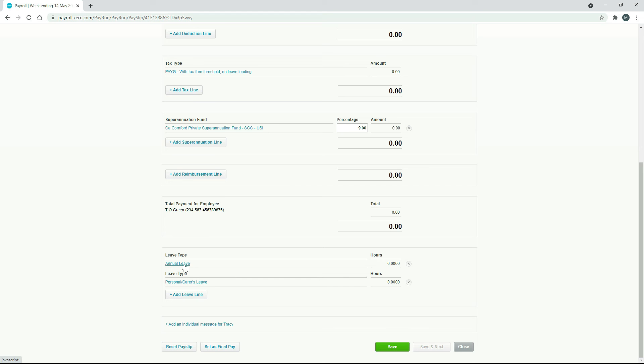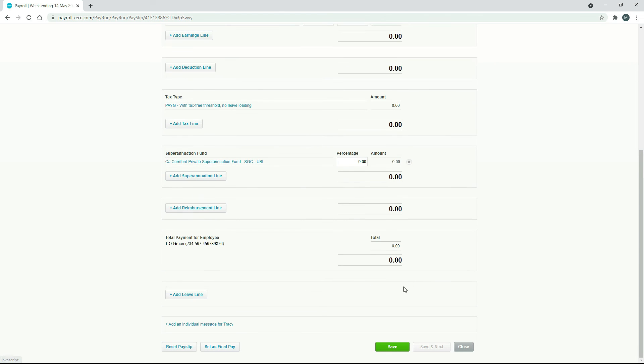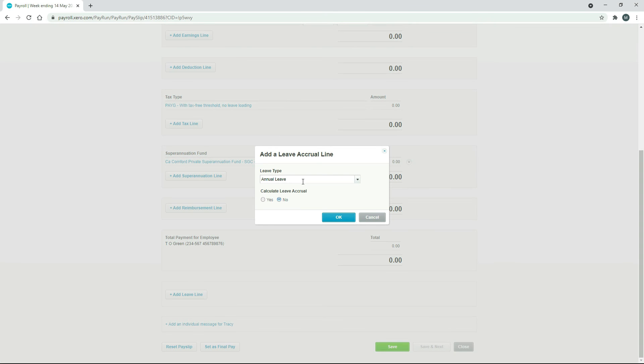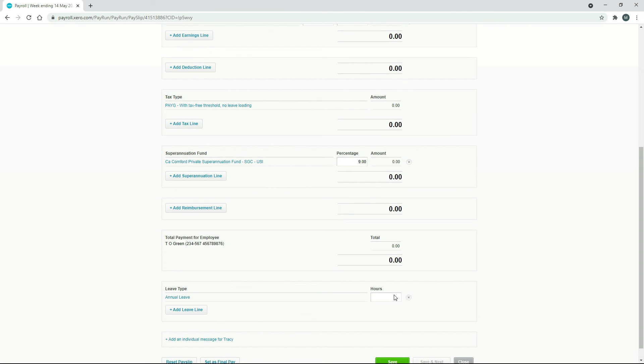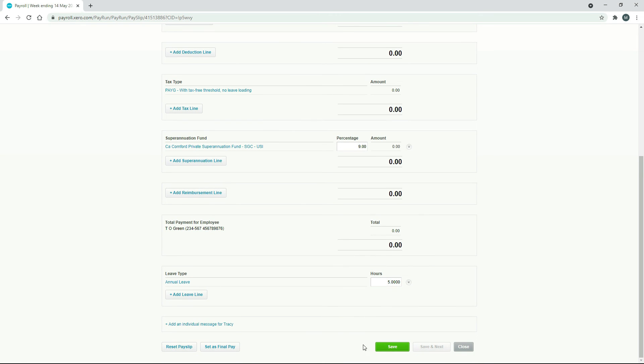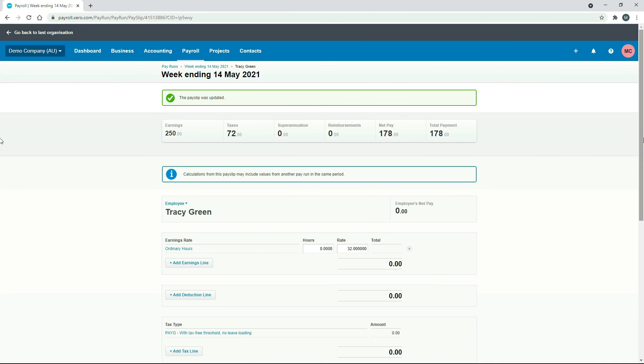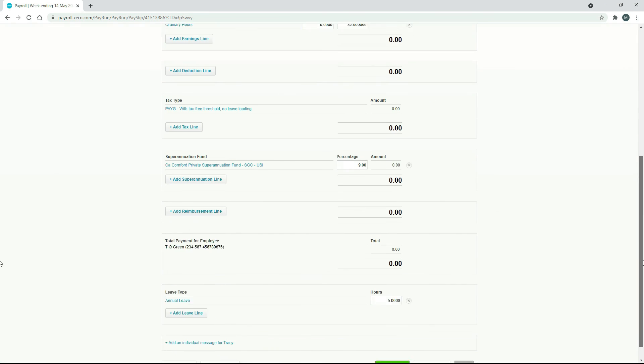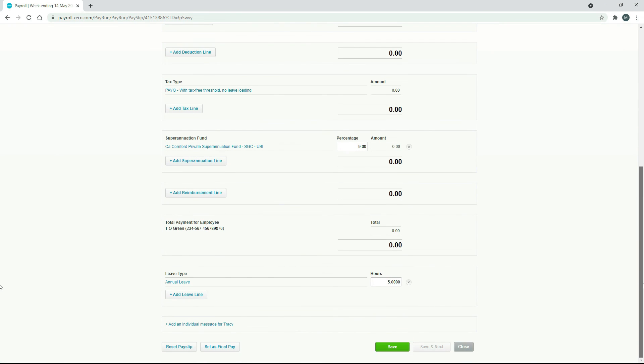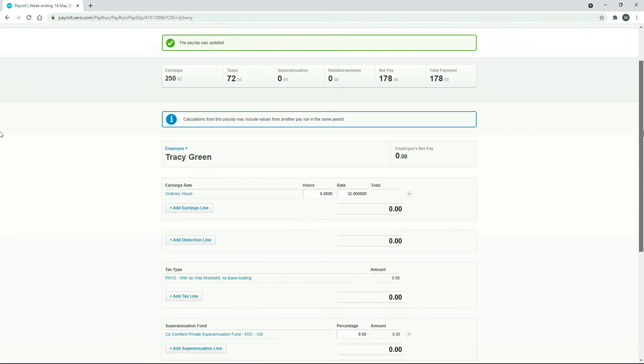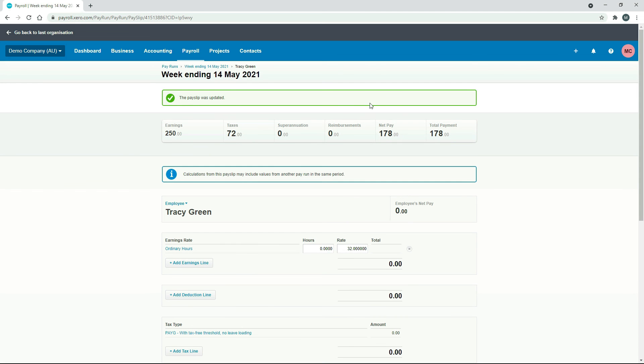So we'll make it annual leave. We'll just delete those leave accruals there and click on add leave line. Then we can pick annual leave. Let's just say, for example, we owed her five hours of leave that didn't accrue. We can put it in there and hit save. Okay, and now when we post this pay run, it will add five hours of leave accrual to her leave accrual balance. So she will have that available to her to be able to take annual leave. So that's another type of adjustment that you can do in here.